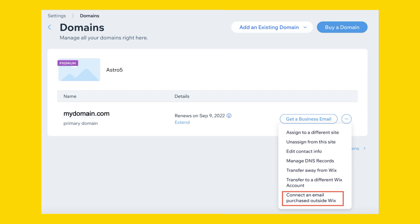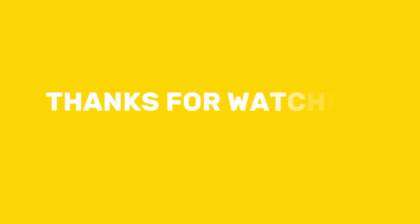Send a test email to your domain's email address to verify that the forwarding is working correctly. Once you have verified that the forwarding is set up properly and working as expected, you are all done. Thanks for watching.